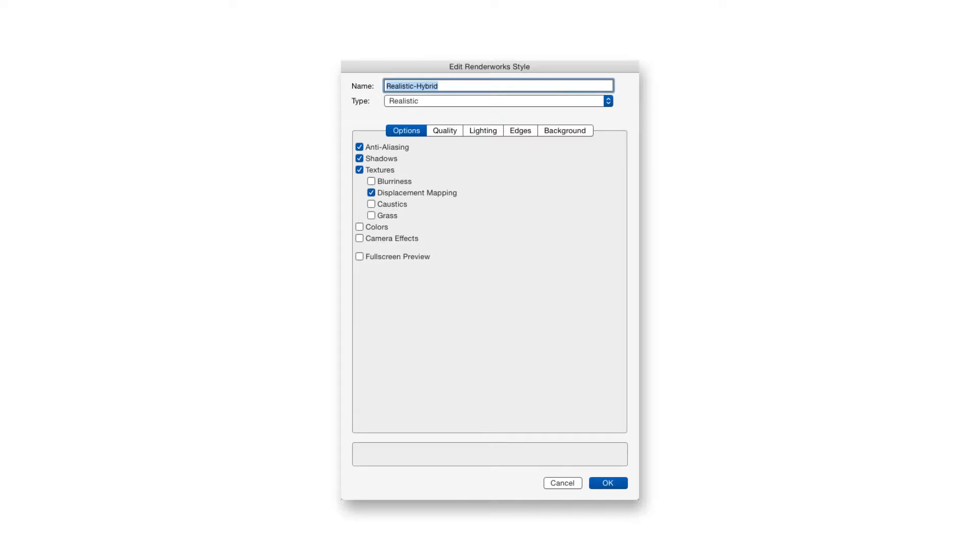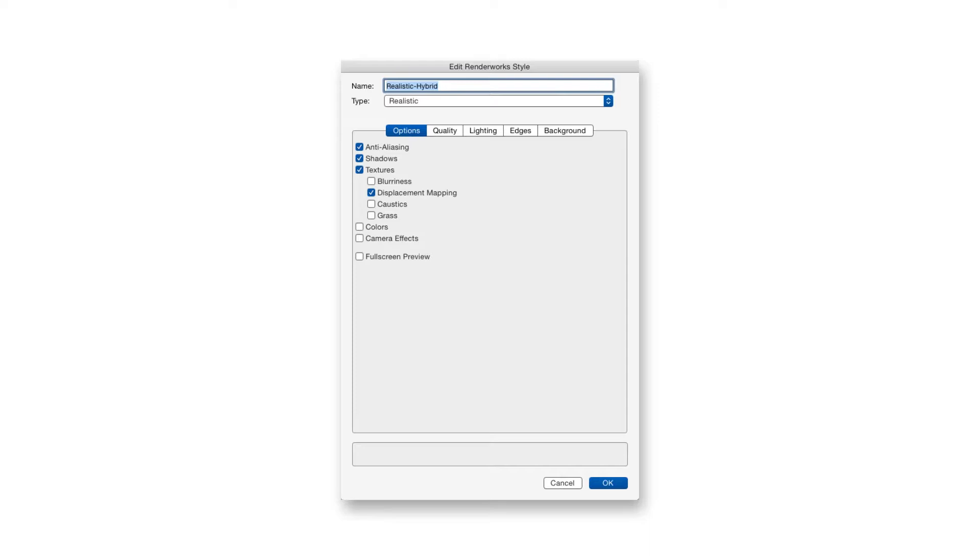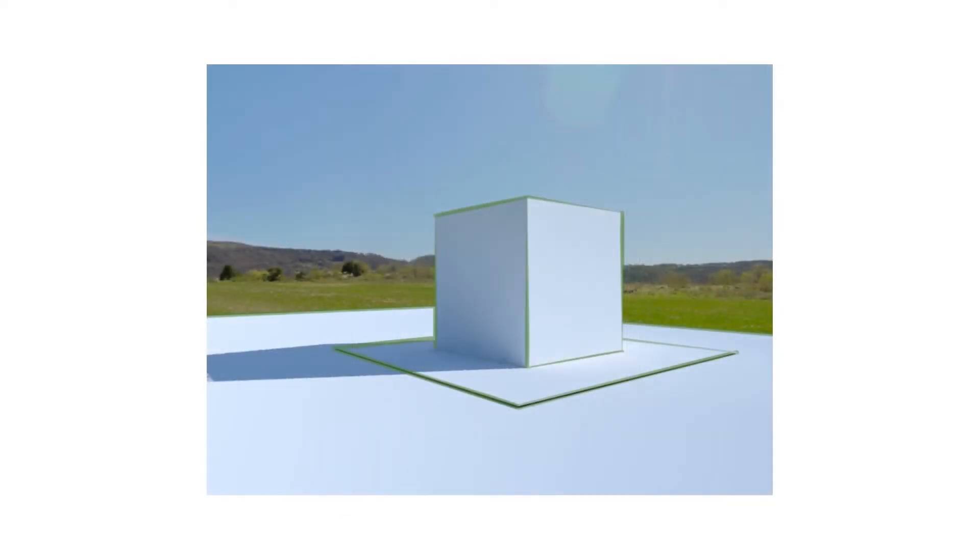Under the Options tab, we find ten options, some of which we covered earlier when we discussed custom Renderworks. All the options are pretty self-explanatory and described in detail in Vectorworks Help. Any checkbox we select activates that option in the rendering. So for example, if a scene contains colored 3D objects, leaving the Colors option unchecked will cause the colored objects to appear without color or white.